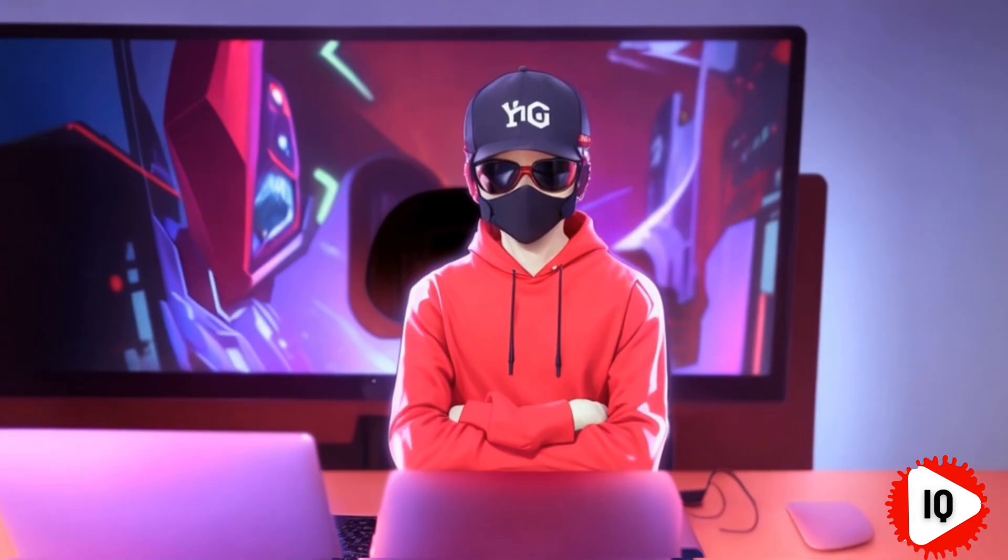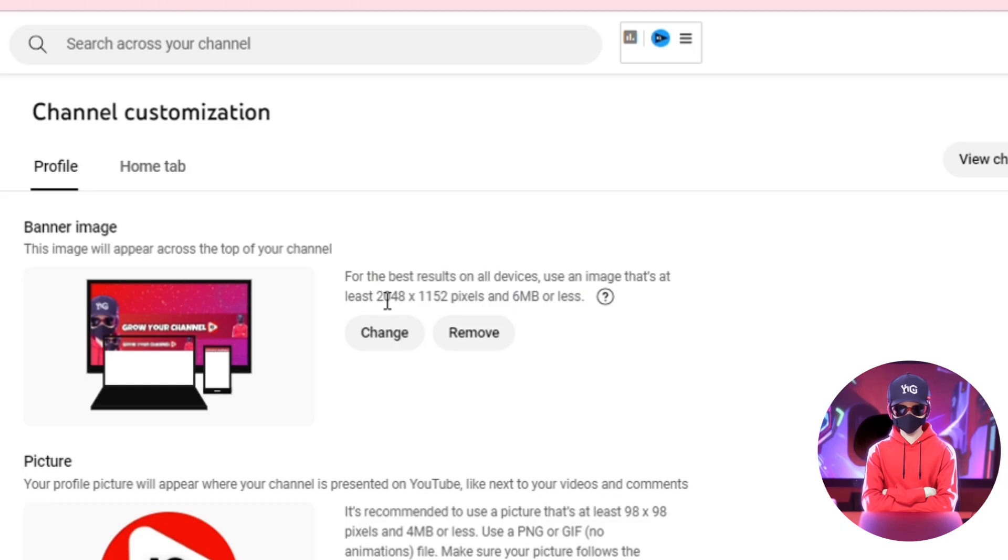The next four settings are generally grouped under branding and can help you gain subscribers without even uploading videos. First, make sure you upload a channel banner that's clear and concise.